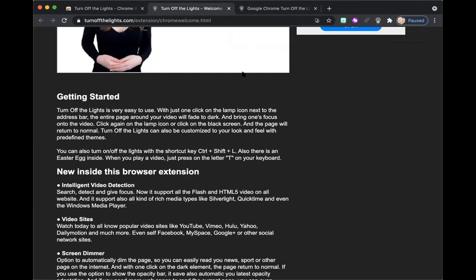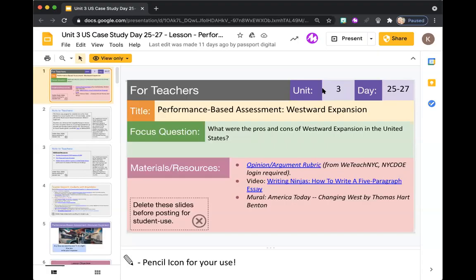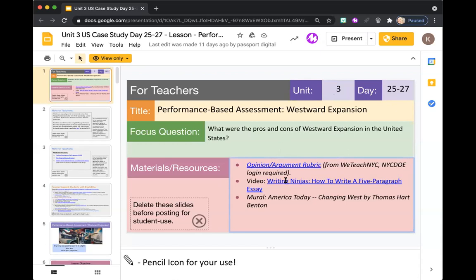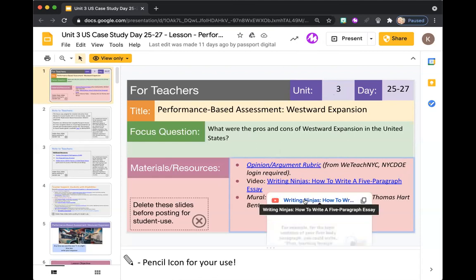So now that it's installed, I'm going to go ahead and show you how you can use it to play a video. So here we are in the lesson. And here is the link to the video that's included. Let's say you wanted to play this video for your students. I'm going to go ahead and click on the link so that it pops up.